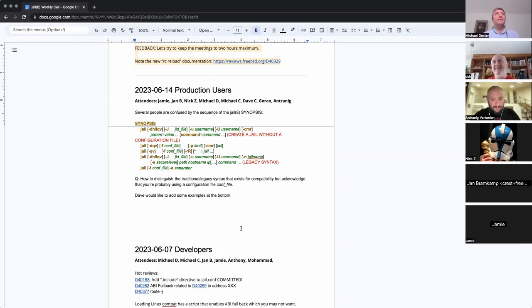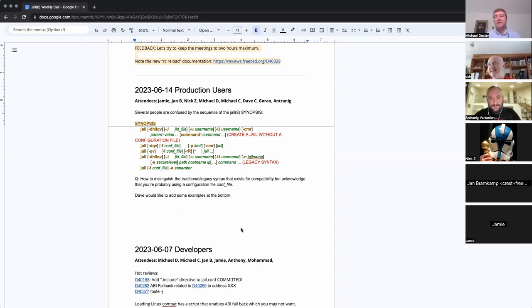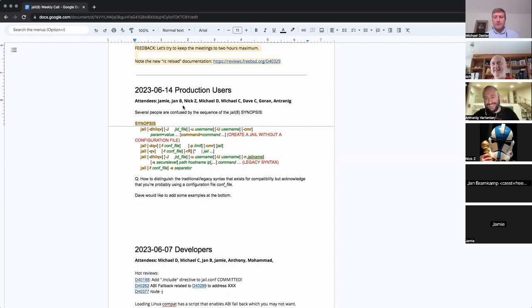Welcome everyone. We have Jamie, Jan, Nick, Michael, myself, Michael C, Dave C, Goran, and Antrenig. Welcome. It sounds like Jan, you have a comment on the pressing FreeBSD 14 deadline.